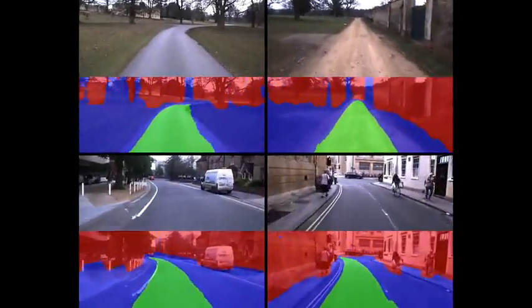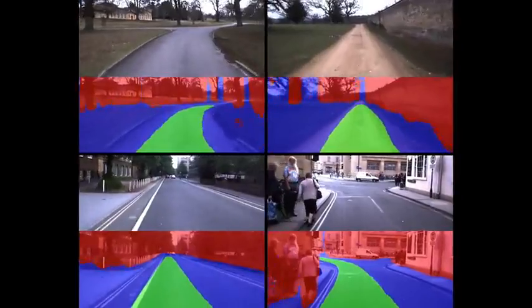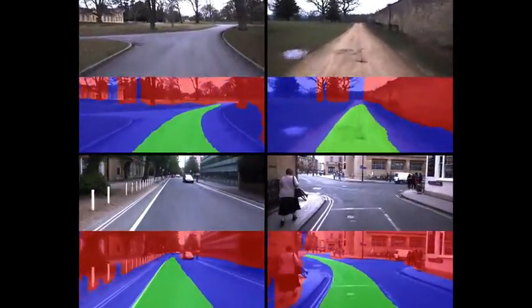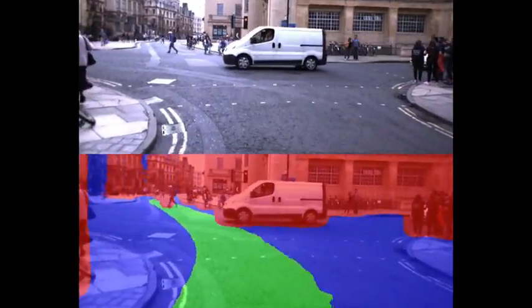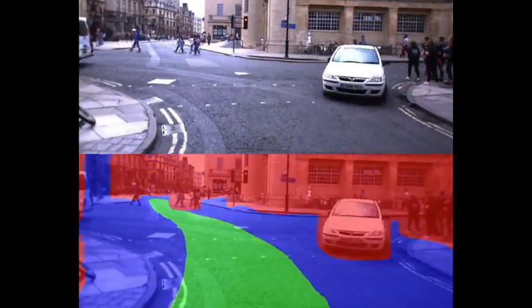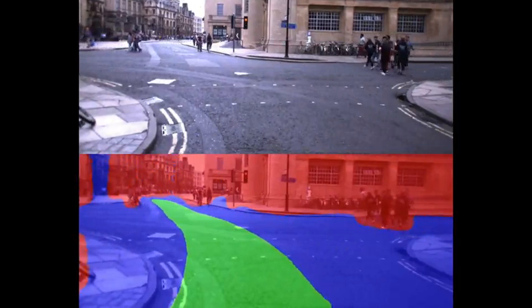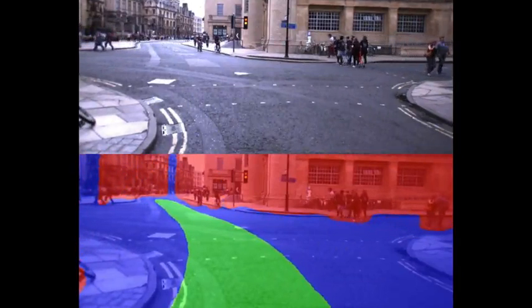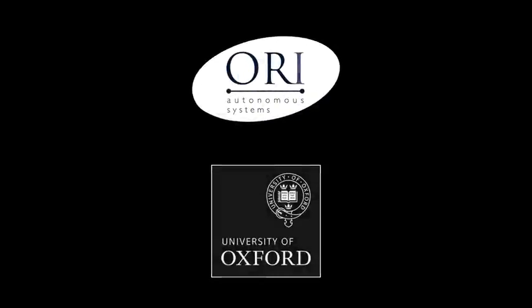Our system also generalises to locations outside the training datasets, including rural areas with no road markings or gravel roads. Even in complex environments, in the presence of traffic and without explicit lane markings, our approach provides reliable path proposal and obstacle segmentations suitable for urban autonomy.